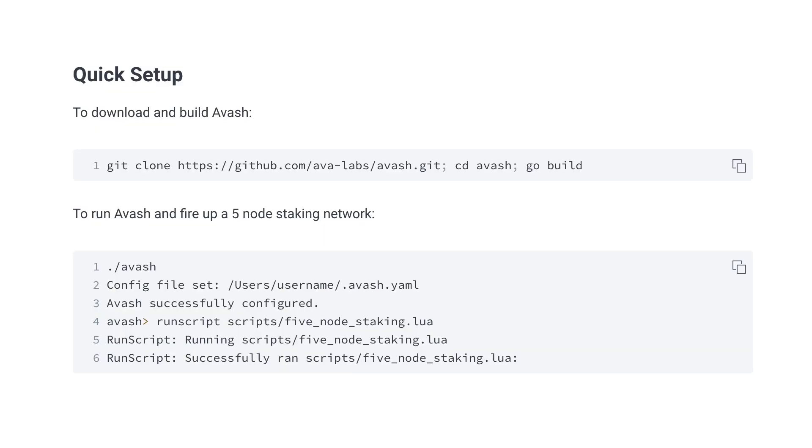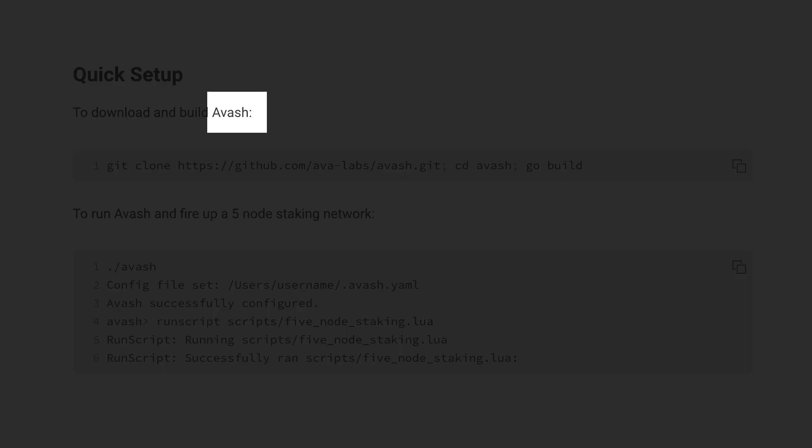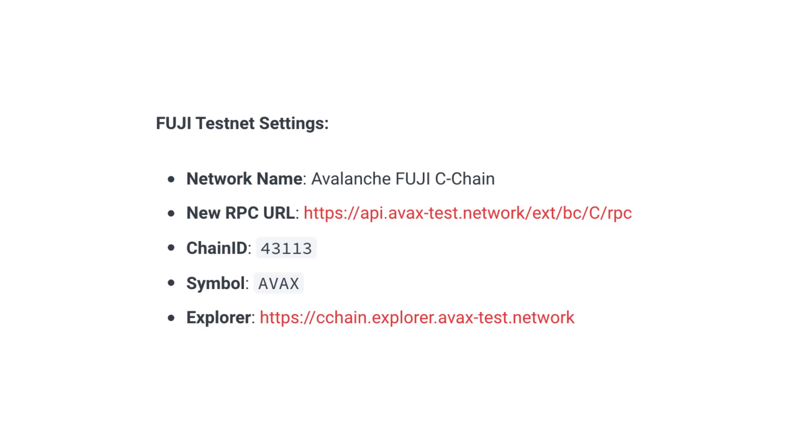If you want a more realistic development environment, you can use a CLI tool called Avash. And finally, you can also use the testnet of Avalanche.